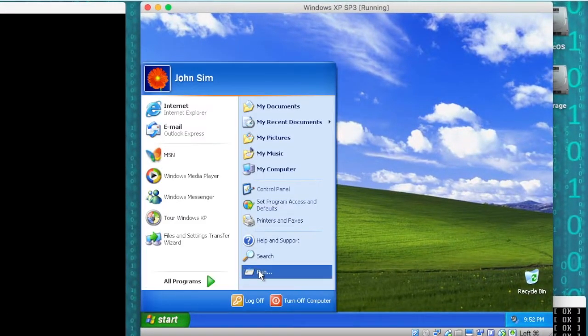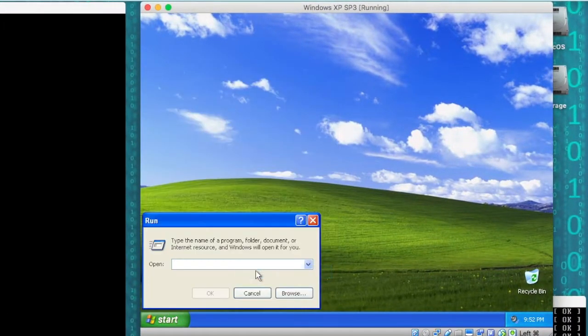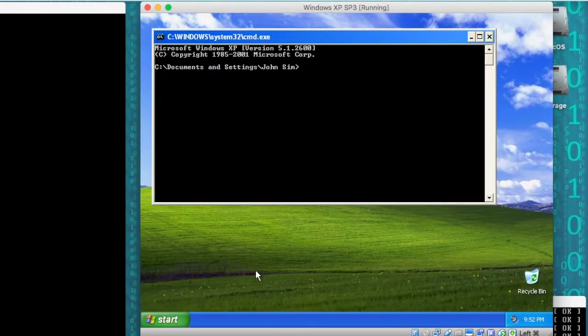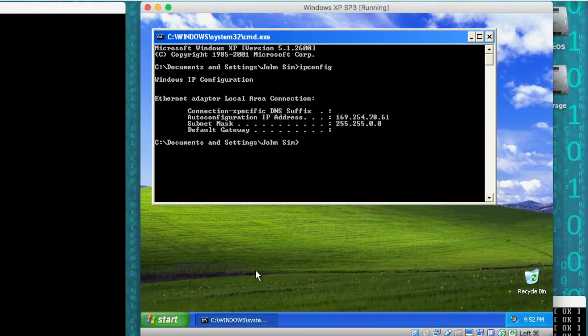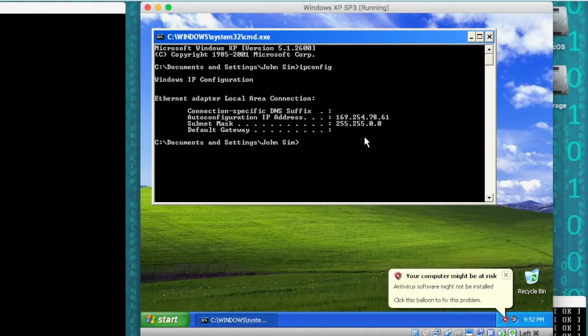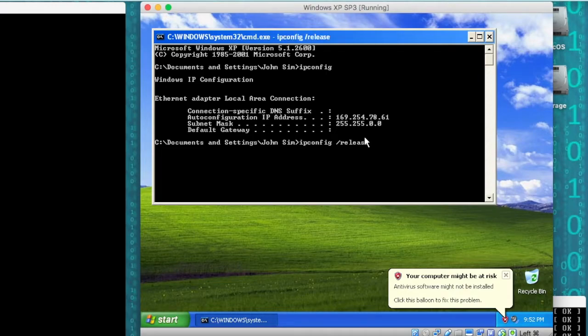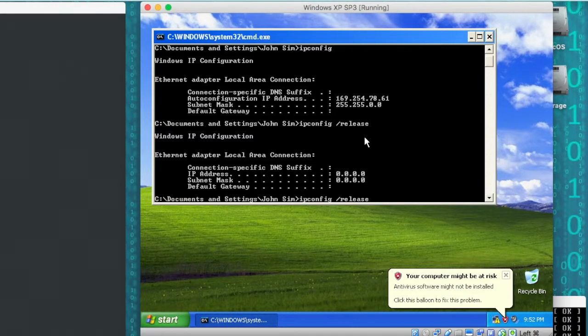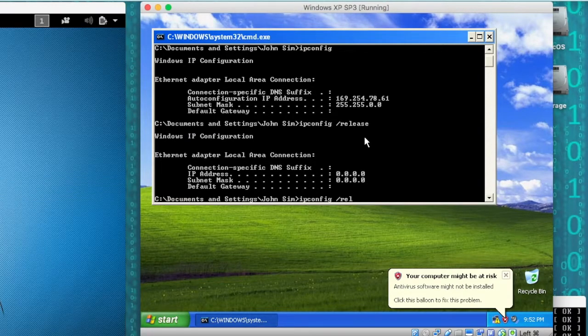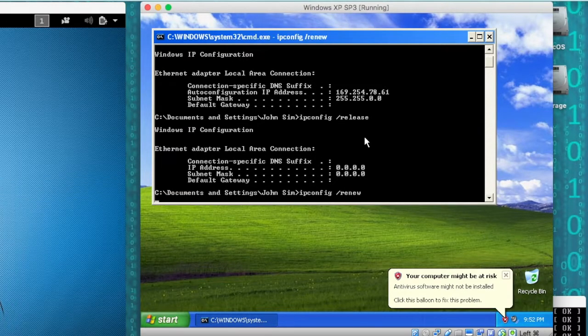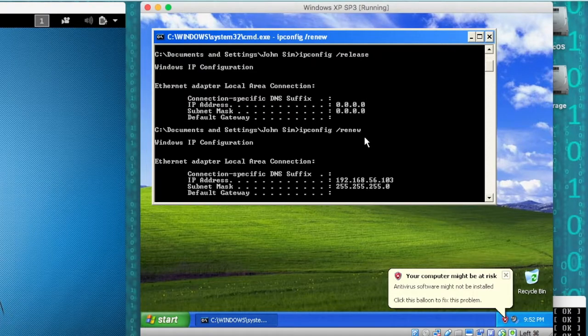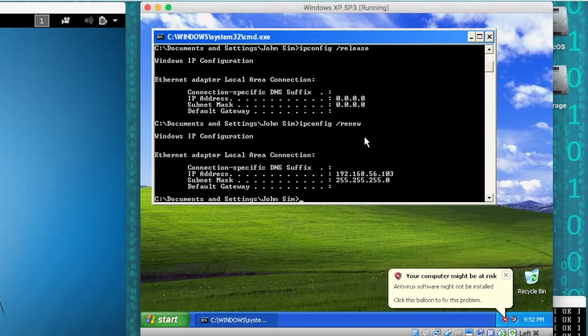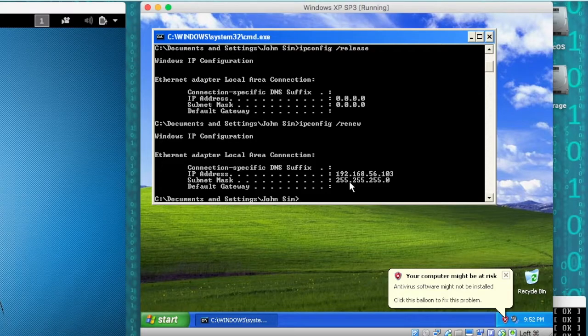Here in Windows, we'll just go to the Command Prompt and do an ipconfig. We can see that it did not pick up an IP address. So we're going to do a release and a renew.